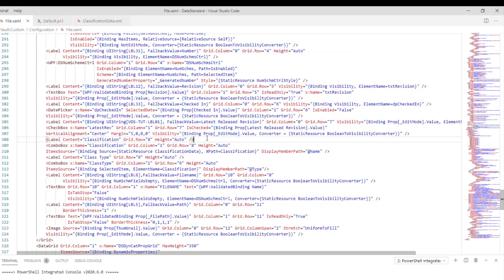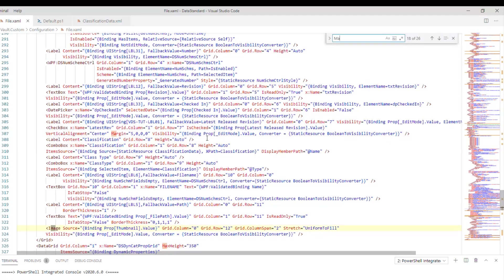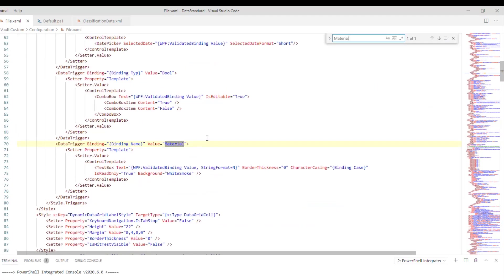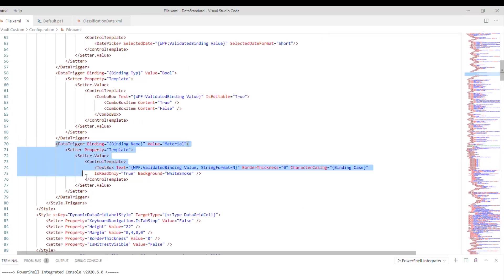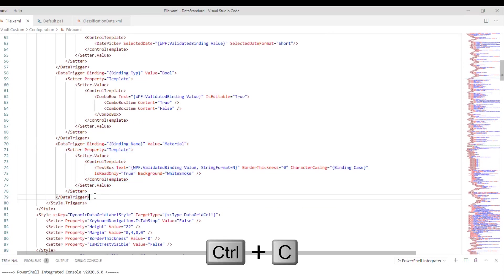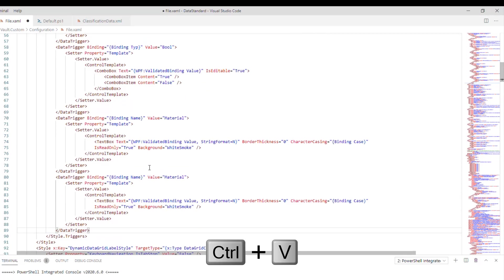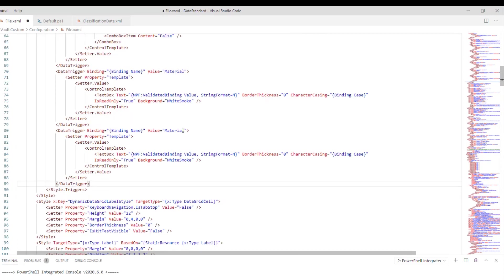Step 6: Enhance usability. We can do more to enhance our usability. First, let's create a tooltip. Copy and paste the property material and update it.